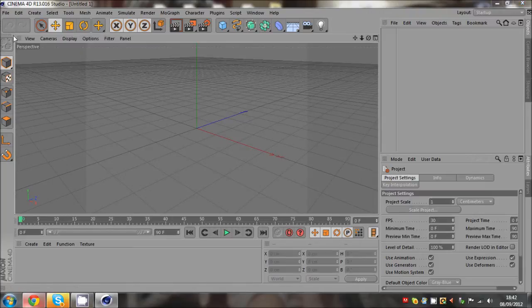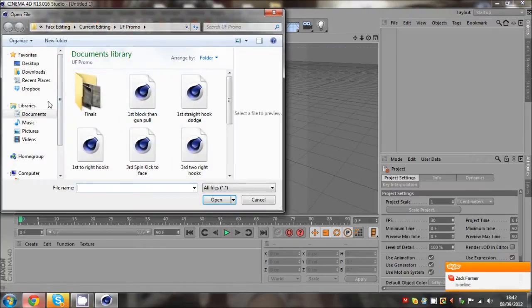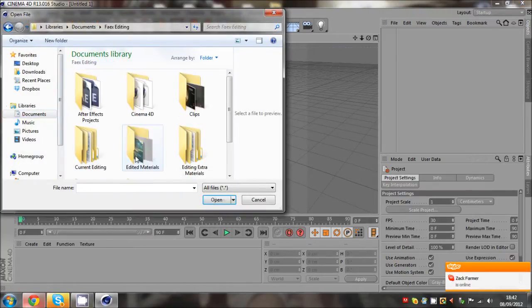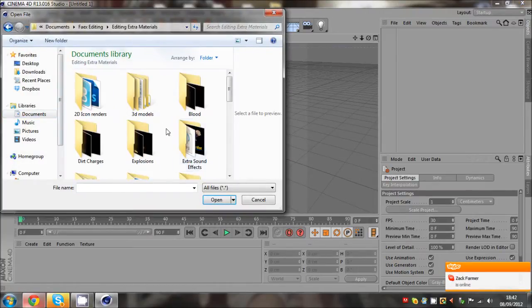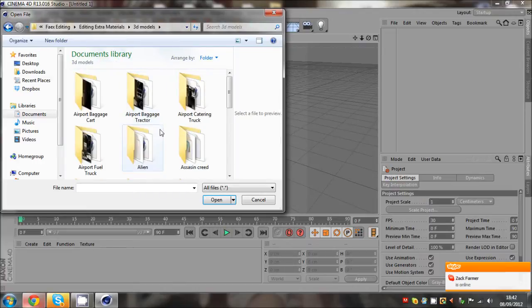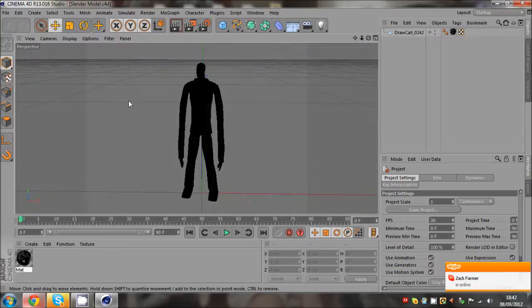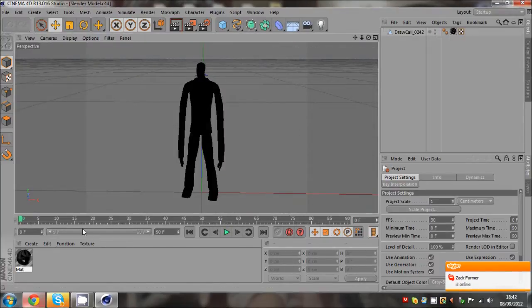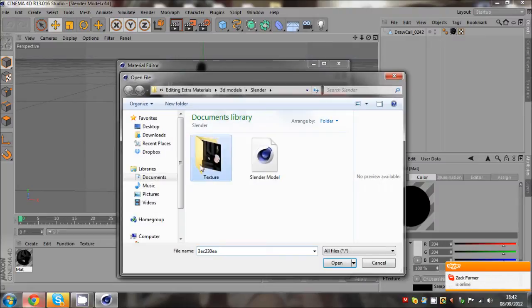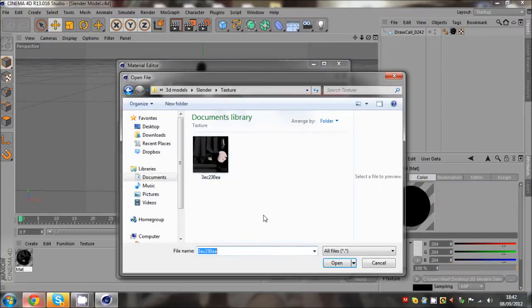So I've already got him so I'm just going to load him up. Slender, I think I have him, yeah I do have him. Slender and then you open him. Just need to put the textures on, so put the textures on.